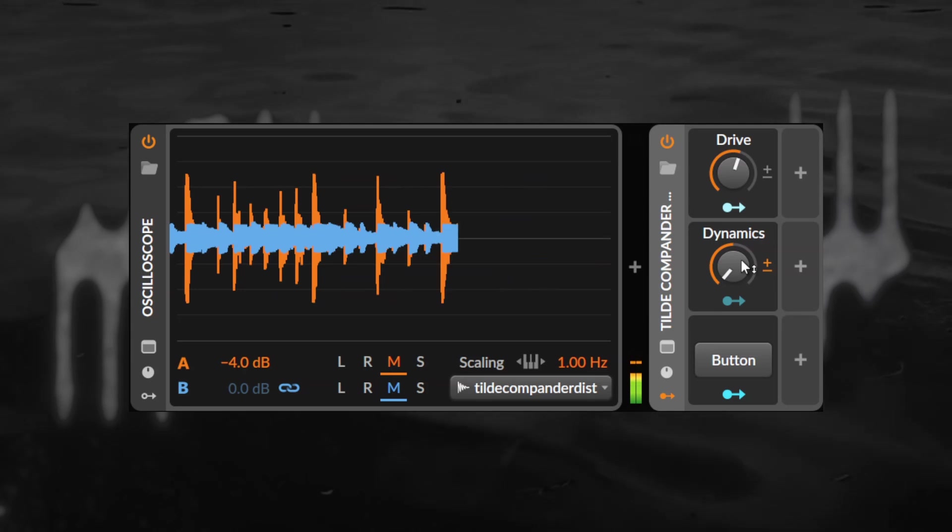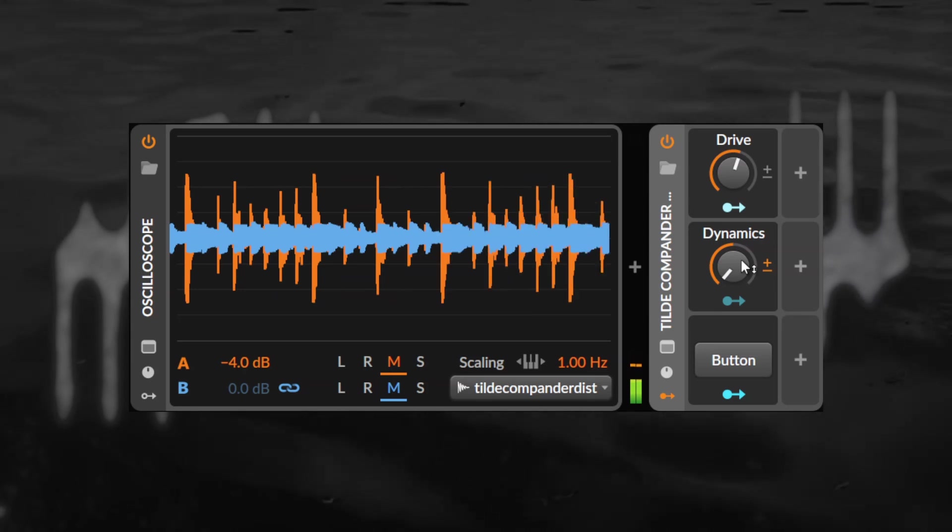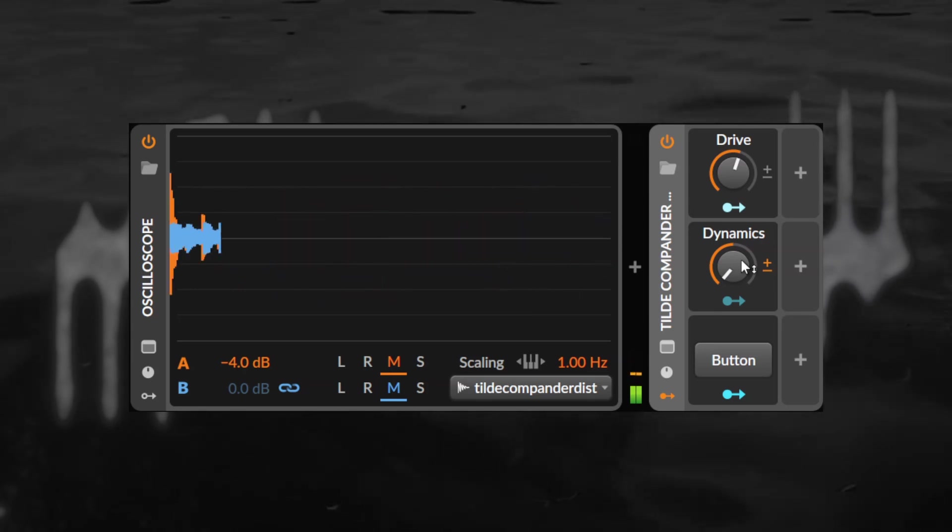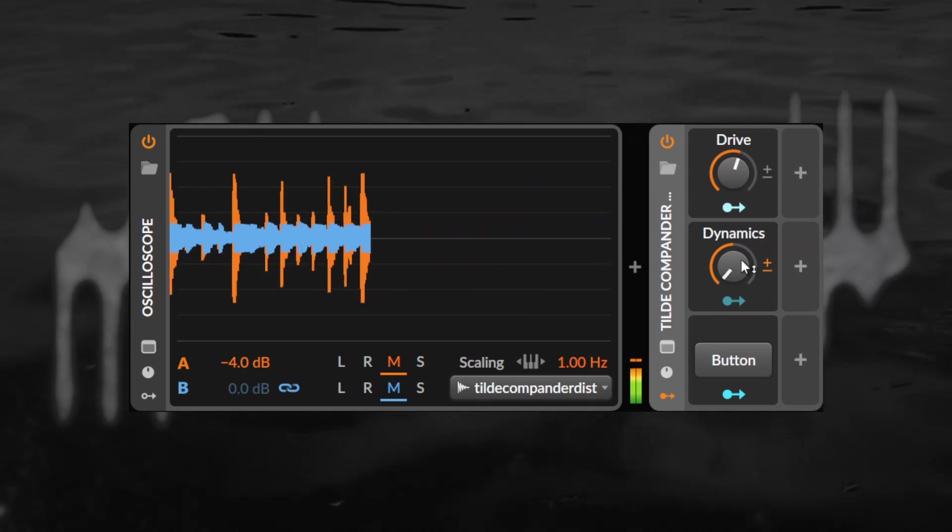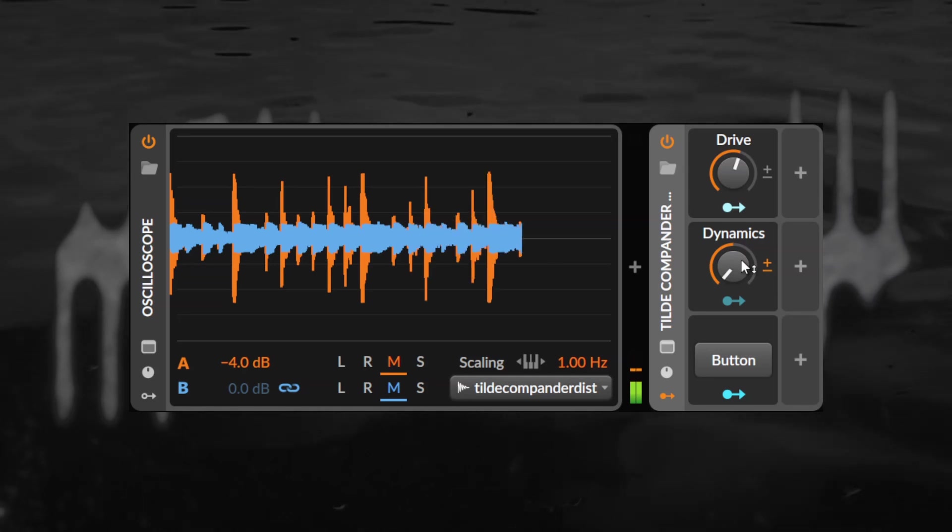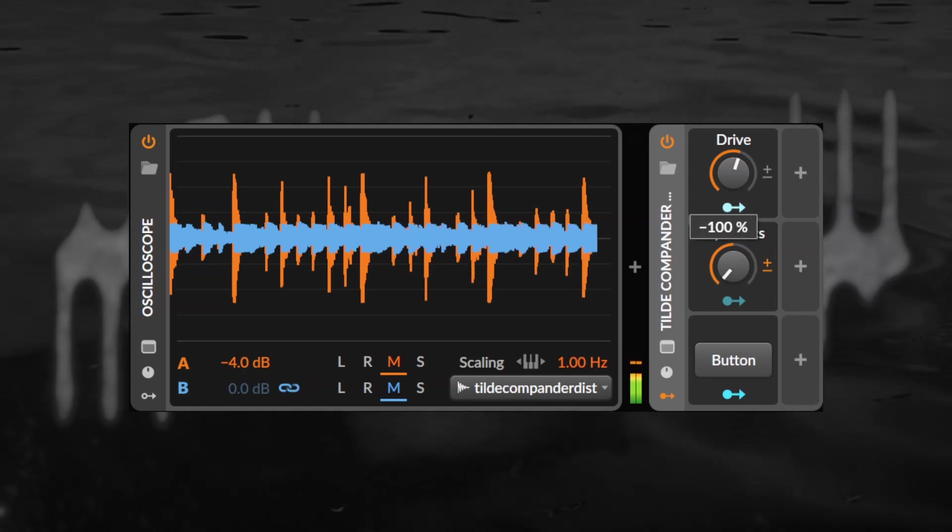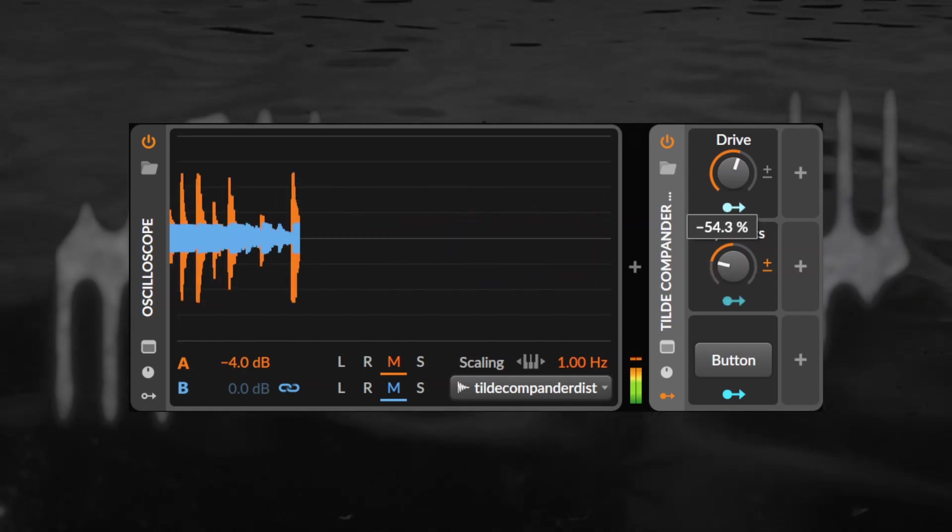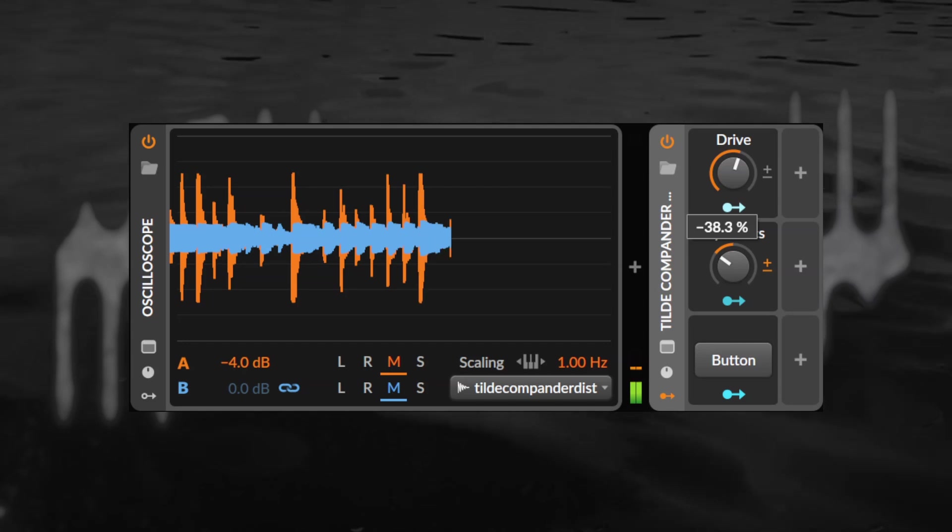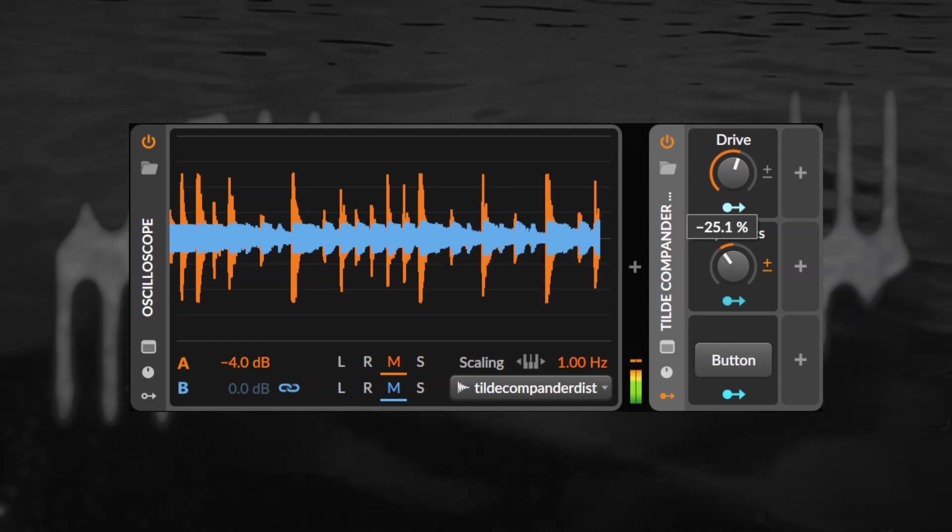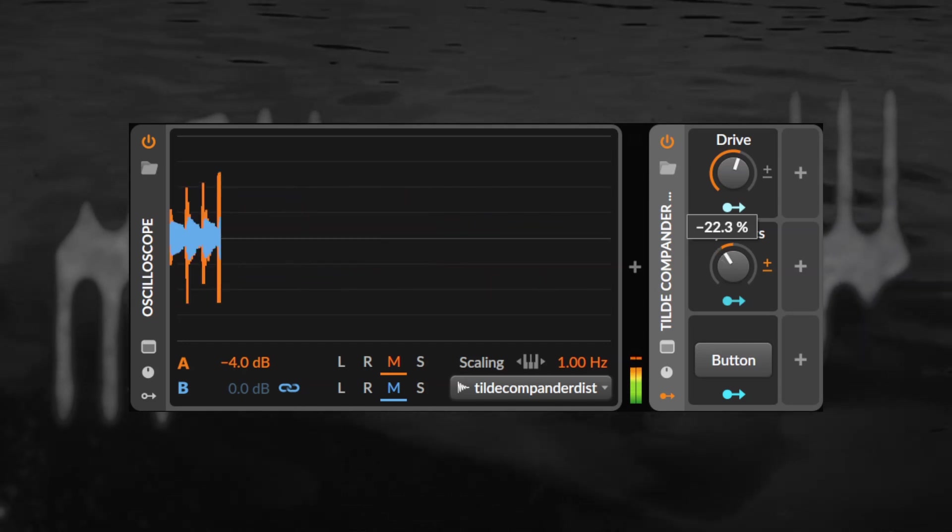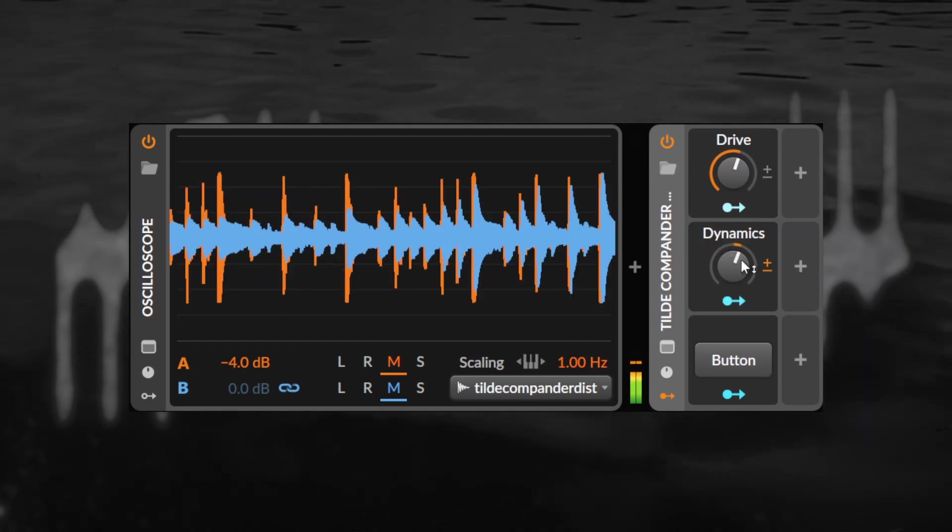There is however a way to mitigate this, a technique that's been given the silly name of compander. In essence it compresses the sound before the distortion, making sure it hits the wave shaper with a consistent volume and then after the wave shaper, reintroduces all the dynamics it had removed.